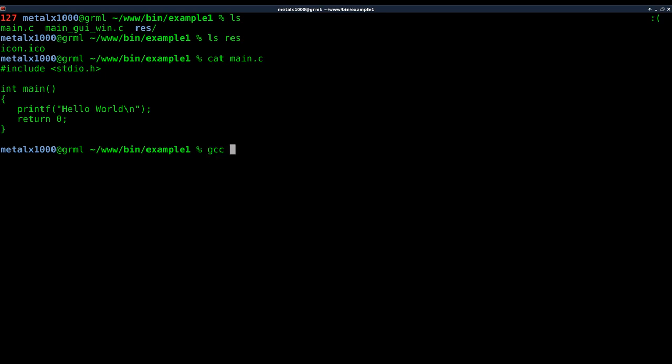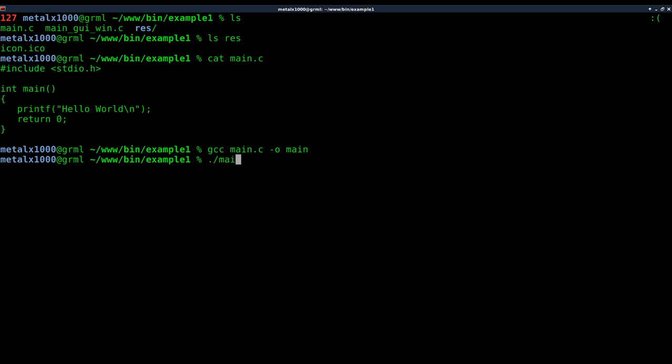I'm going to use GCC, which if you don't already have installed you can install with aptitude or apt-get or whatever package manager you prefer. I'm going to say main.c and I'm going to say the output is main. It's compiled. We got no errors on the output there, so we're going to say ./main and we get hello world.